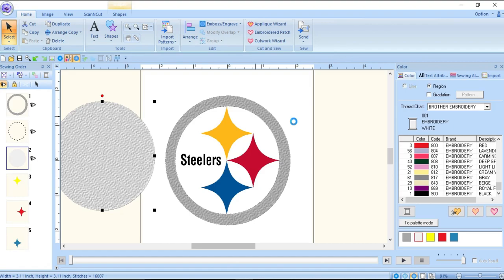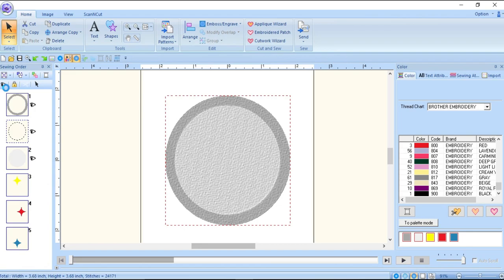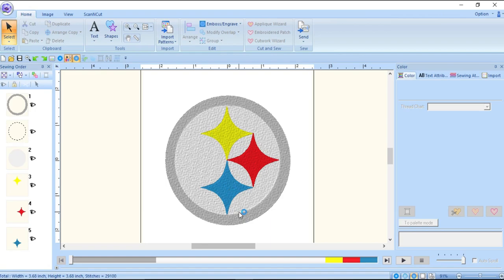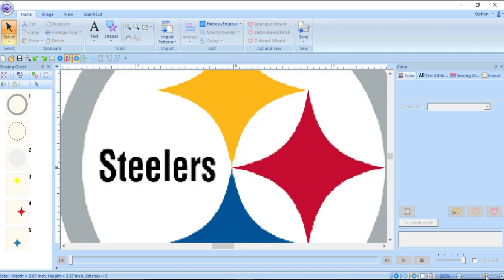That looks good. Right-click, Select All, show everything, and see how it looks so far — not bad. Now the last thing we need to do is the lettering — 'Stillers.' Personally it would be very hard to trace all of that, so this is why you use the text tool.